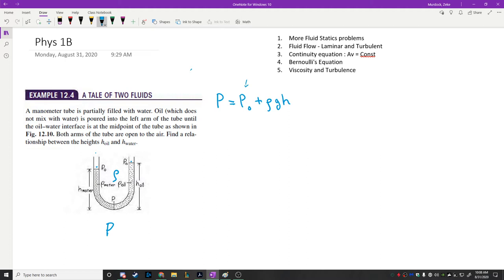Why is there only one P at the bottom — why isn't there a separate pressure for the water and the oil? Nothing's moving; it's static. If the pressure of the oil were higher, the water would just rise up on the other side, and vice versa, until there's equilibrium. So if we know the pressure is the same at the interface, the heights are different and the densities are different, but we can find a relationship between the height of the oil and the height of the water.